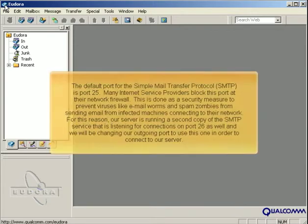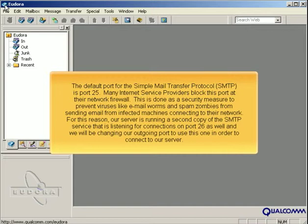The default port for the Simple Mail Transfer Protocol, or SMTP, is port 25.